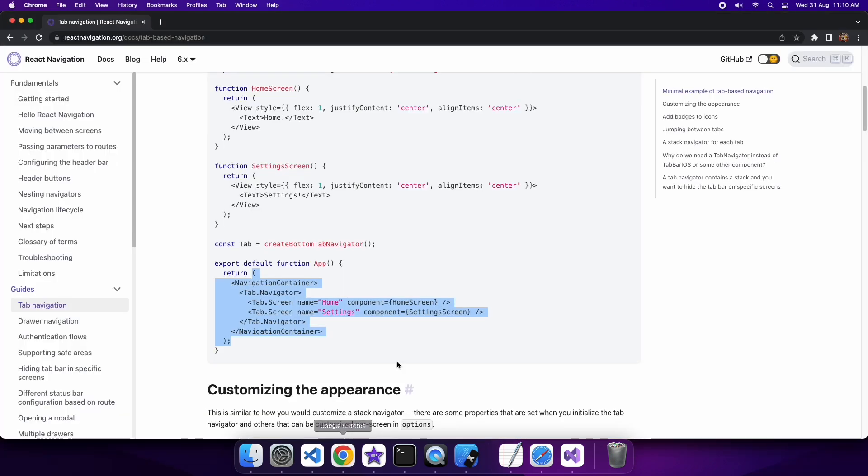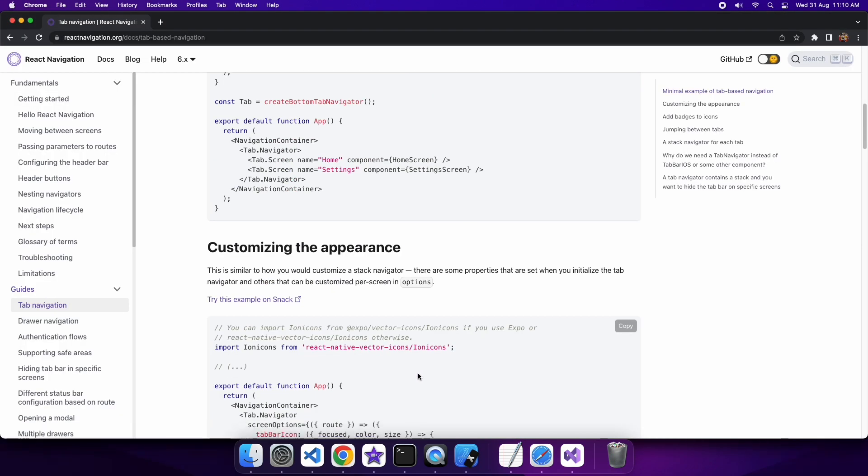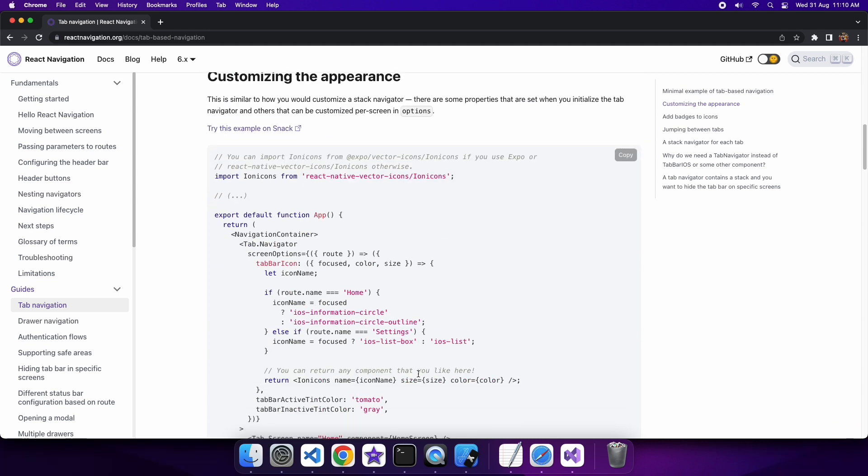But you notice that there's no icons there. You can go ahead and customize the appearance by providing different icons that you want to be available and shown in the tab navigator. I'm going to show you how to do that now.